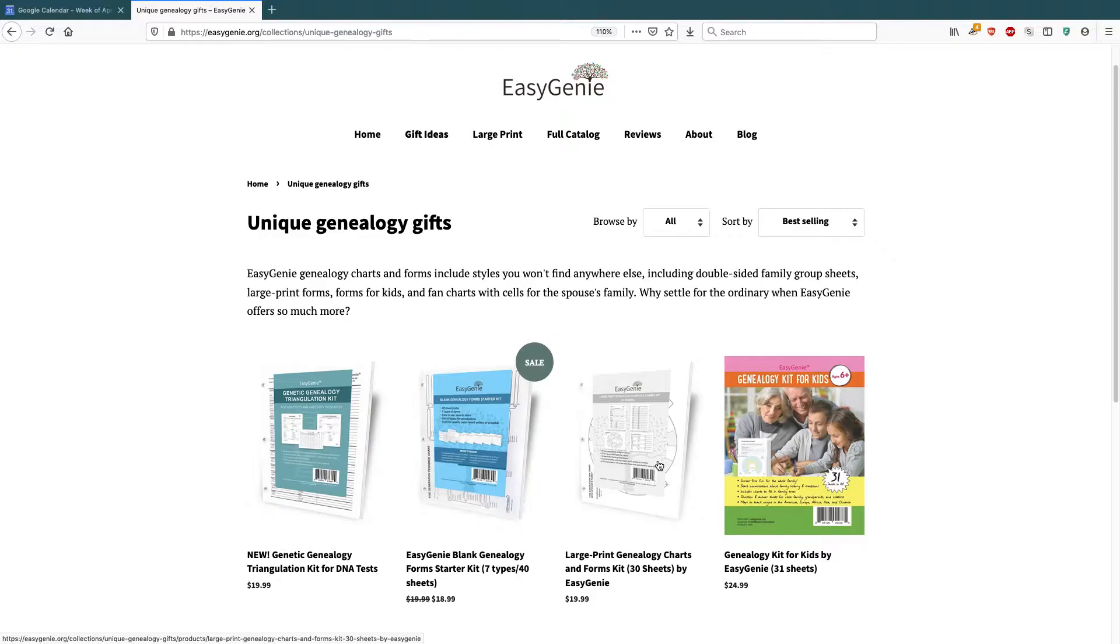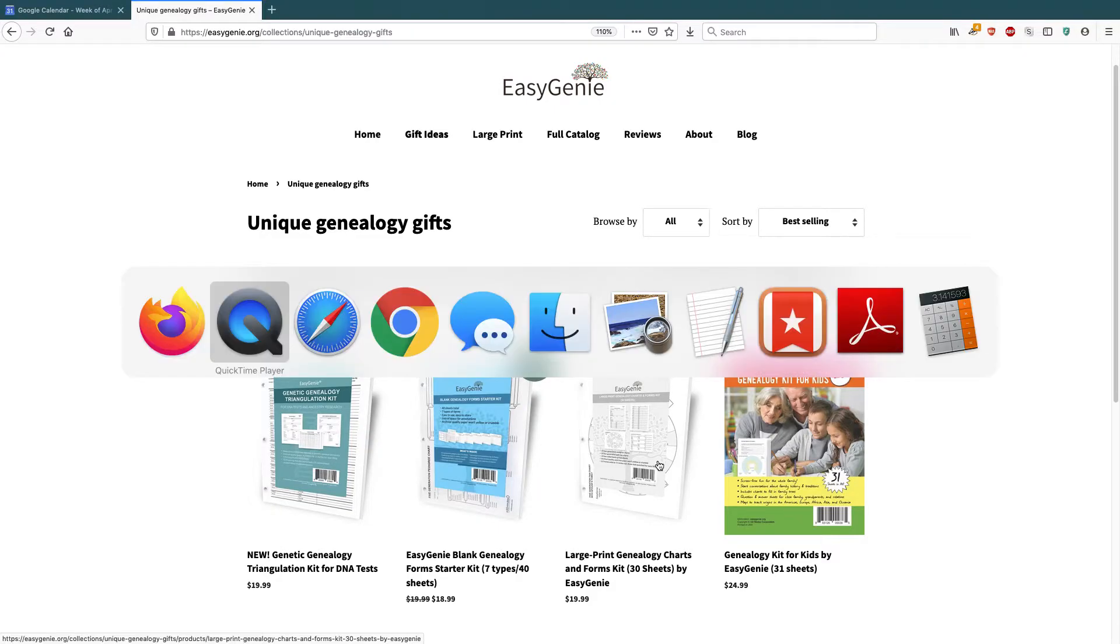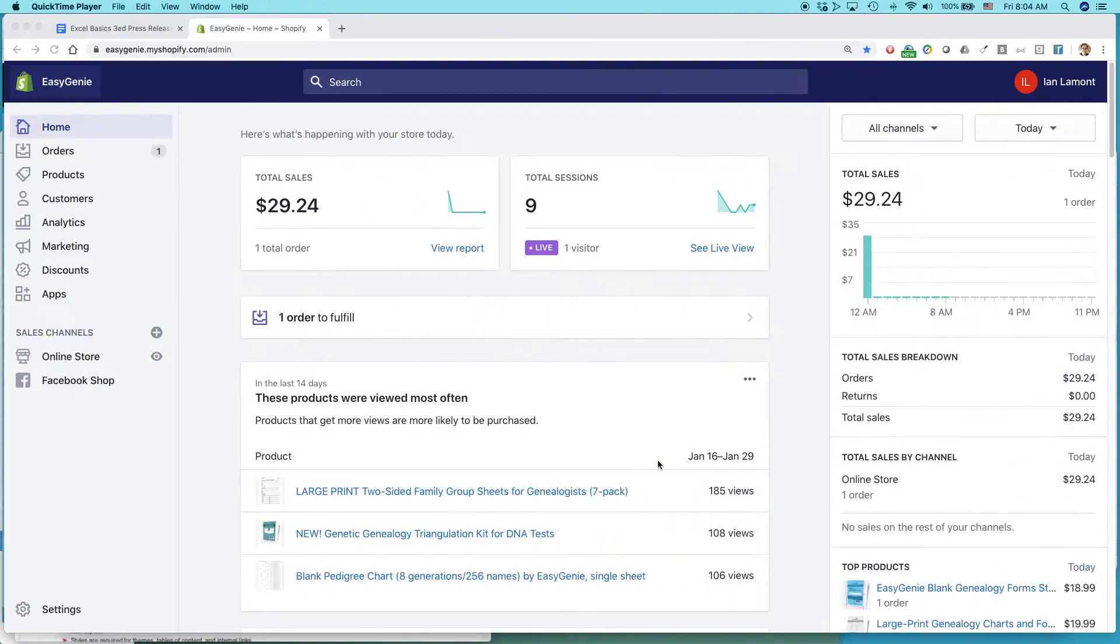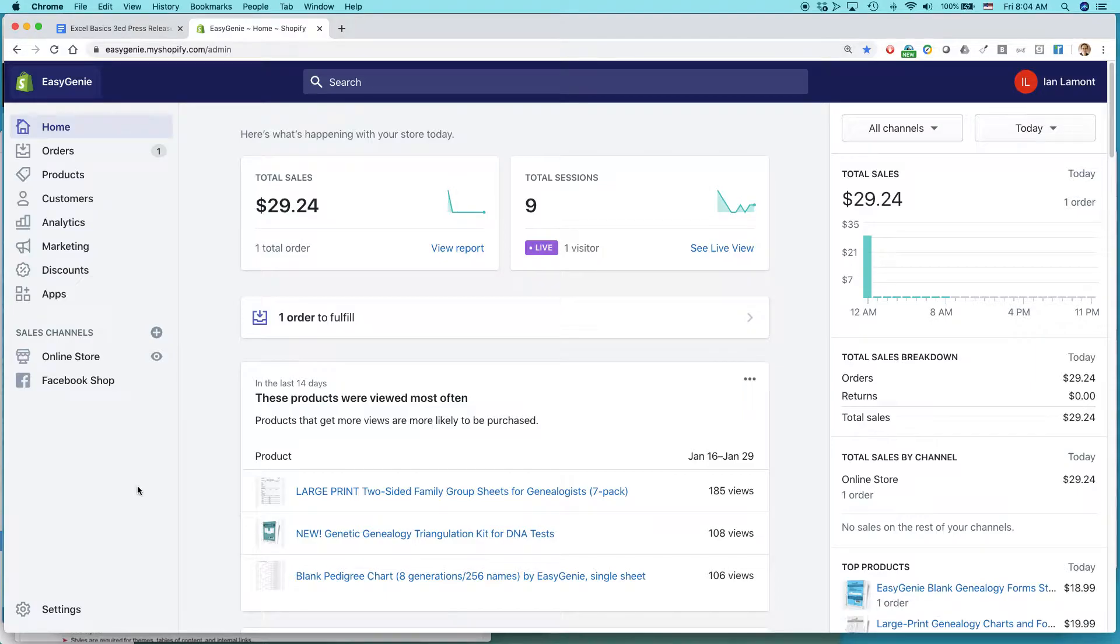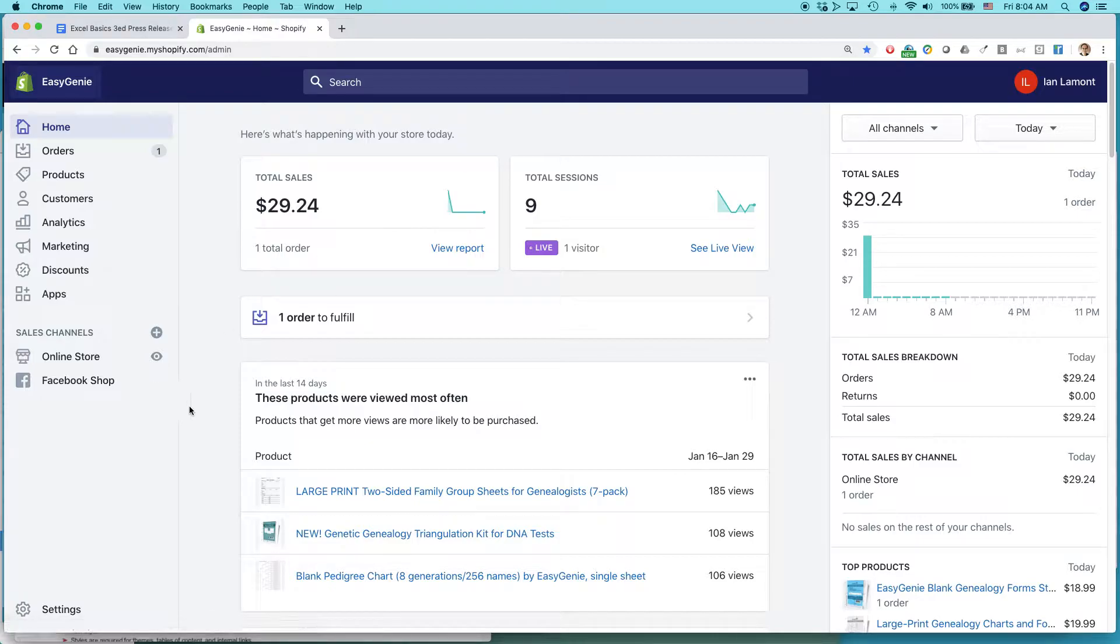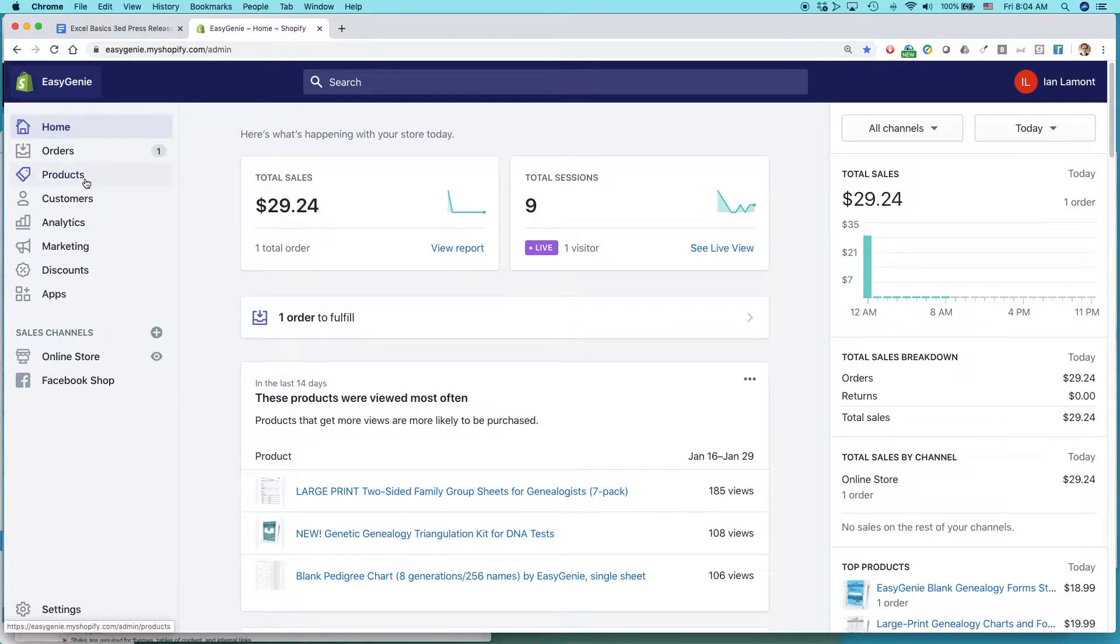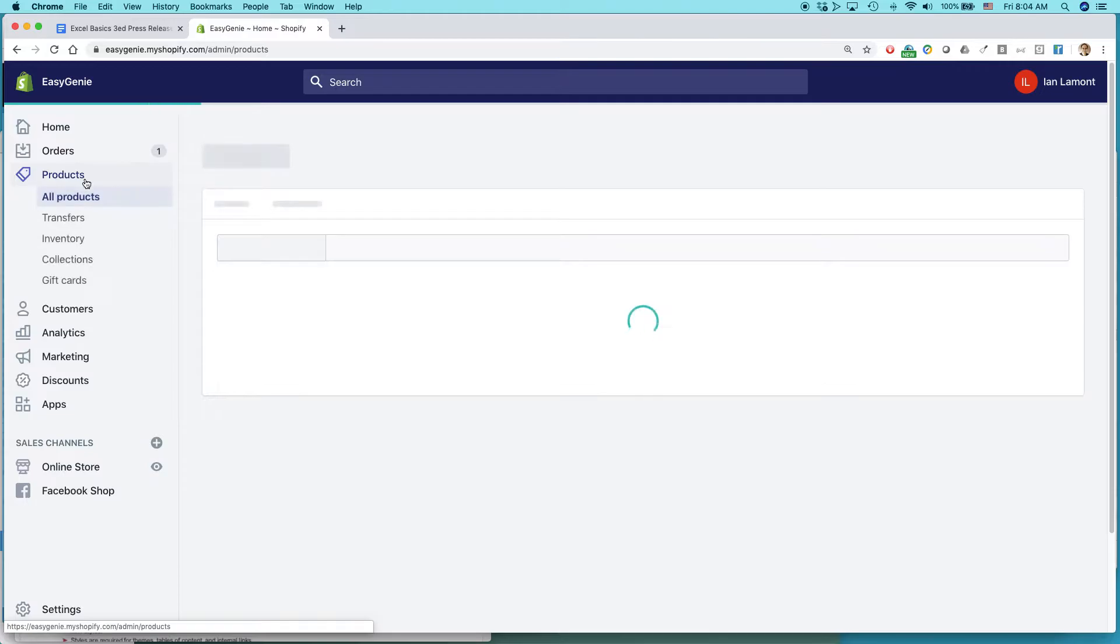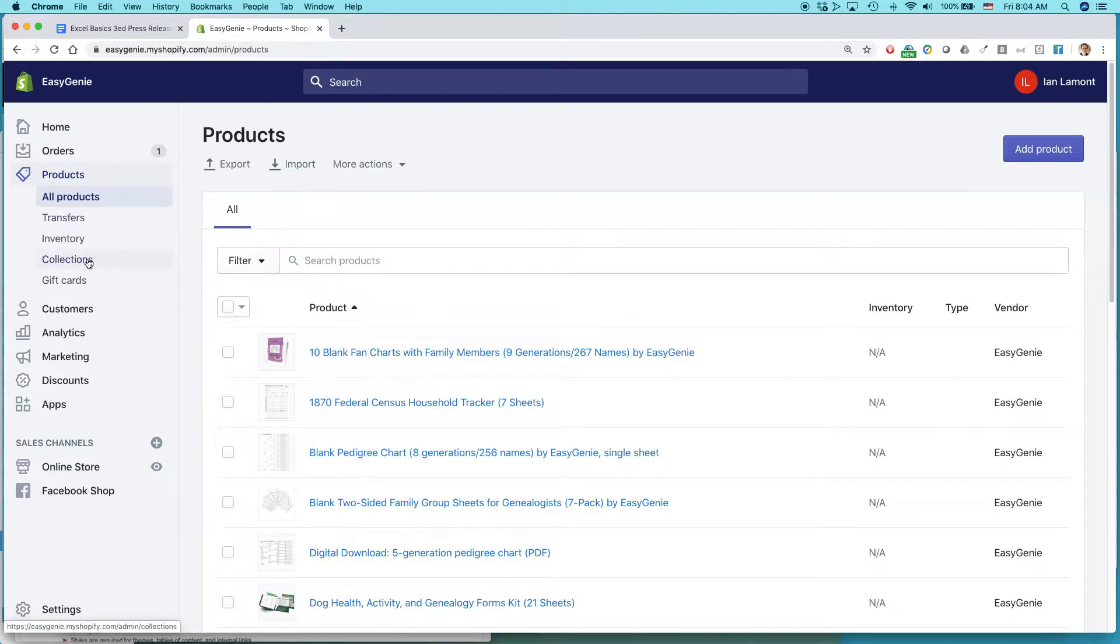So let's go to the Shopify interface, which looks like this. Okay, I've had one sale today already, which is good. What I want to do is go to the collections. And collections is under products, collections.